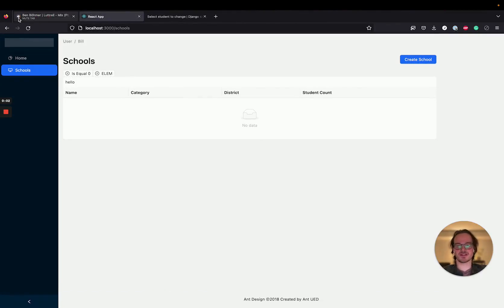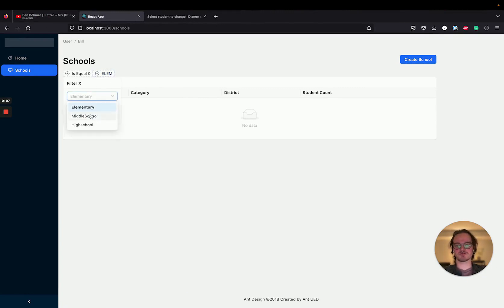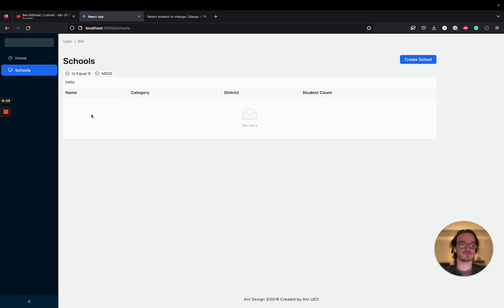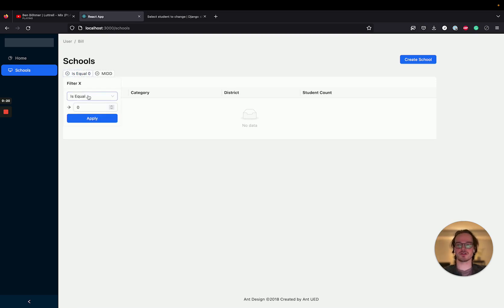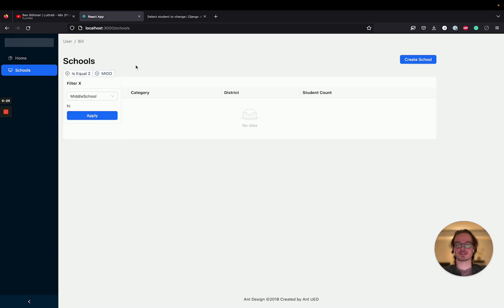Welcome back to another tutorial. In the last tutorial, we spent some time getting this drop-down selection filter set up. In this tutorial, we are going to spend some time improving the two filters that we have — adding the clear button so you can clear the filters, and maybe a bit more of an apparent active state as well.